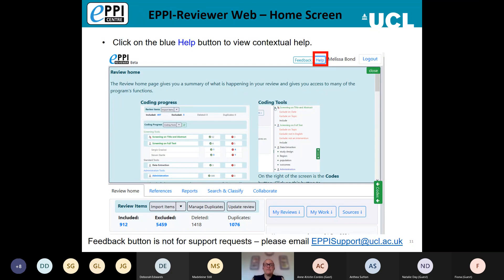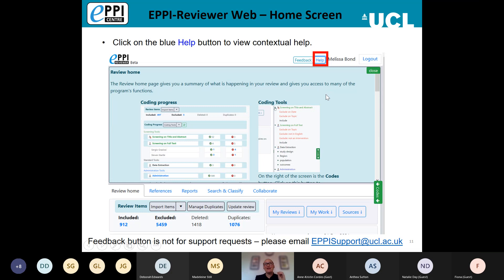Within EPI Reviewer Web we also have contextual help available from within the application itself. Whilst you're on any particular page, if you have a question about how something works, you can go to the top of that page and click the blue Help button. That will display help relevant to that particular page. We also have little GIFs that walk you through certain steps — so that's your first port of call if you're not sure how to do something, alongside the instructional videos.